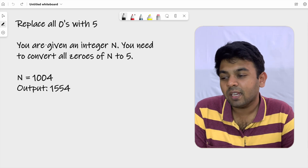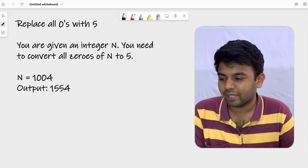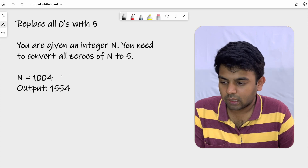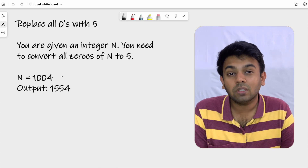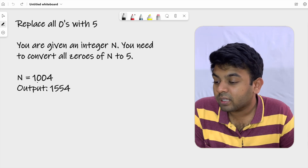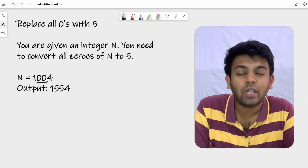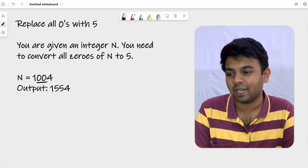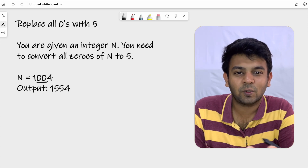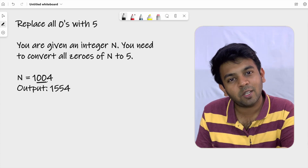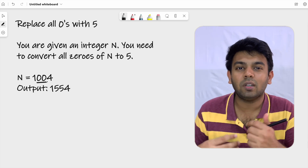You are given an integer n and you need to convert all zeros in n to 5. Looking at the example, the input is 1004 and you are supposed to convert it into 1554, so you have converted the two zeros into fives. The important part is that n is in integer format and you're not supposed to convert it into a string.